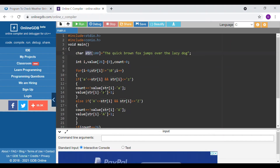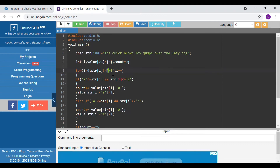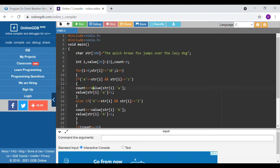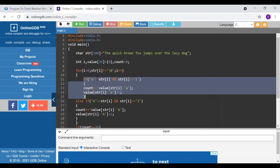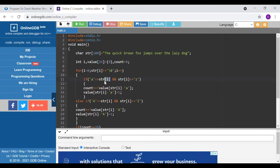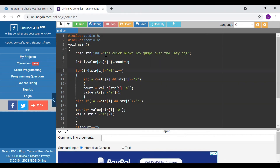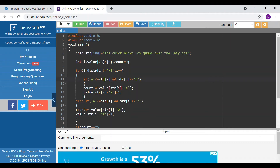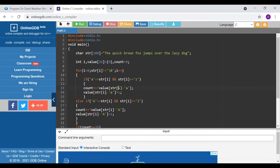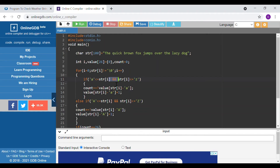Now we are iterating over each and every character in the string until we get the null character, which marks the end of the string. We are checking if each character lies between 'a' and 'z' based on ASCII values. I'm sure you are all aware of ASCII values.